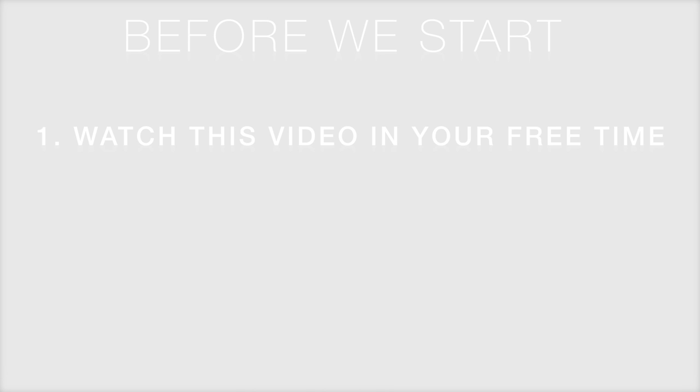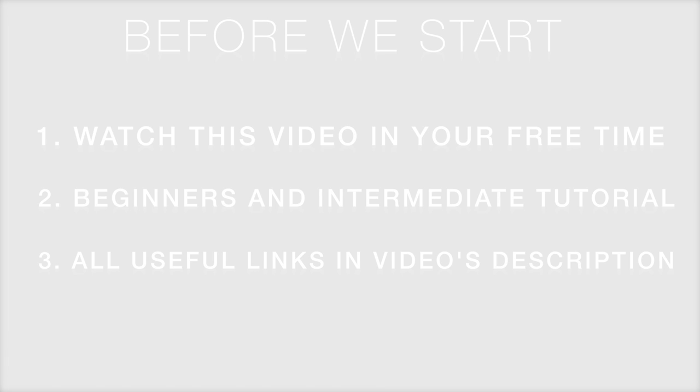Before we start, here are few things to keep in mind. 1. Watch this video on your free time. This tutorial is long and you may learn a lot from it. But make sure you are in the right state of mind to process this information. 2. This video is for both beginners and intermediate Tasker users. However, it will be better if you are already familiar with the interface. 3. All download links, video timestamp and future resources are available in the video description. So make use of them. And finally, for best experience, watch this video on high definition and turn on subtitles. And that being said, let's get started.